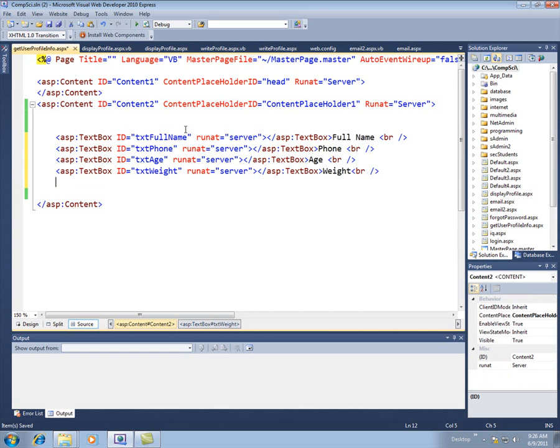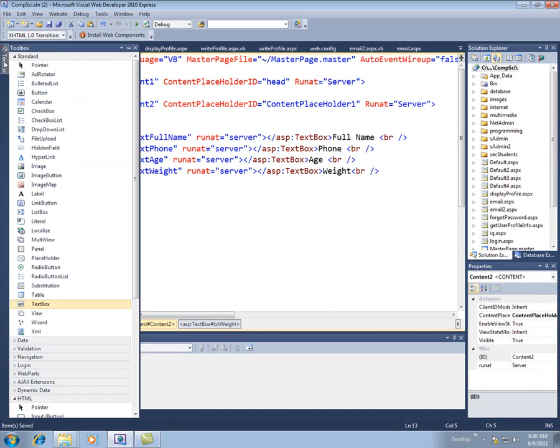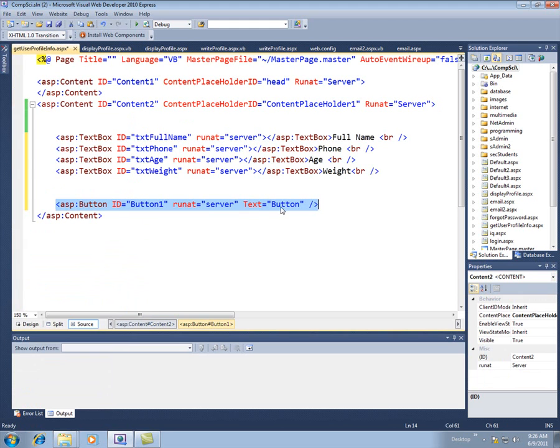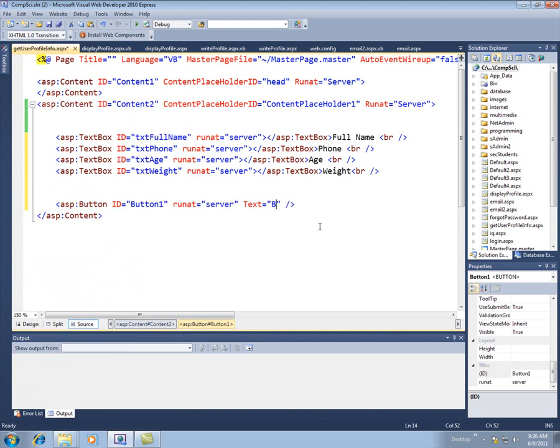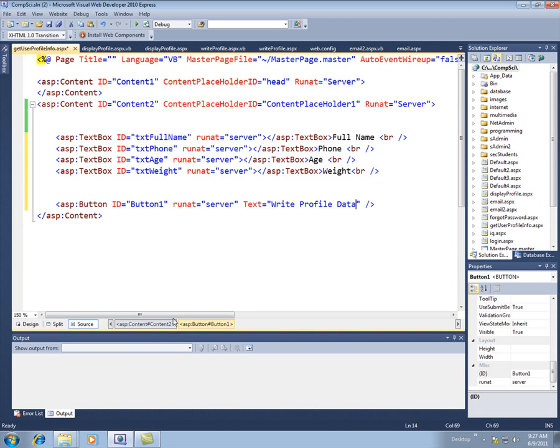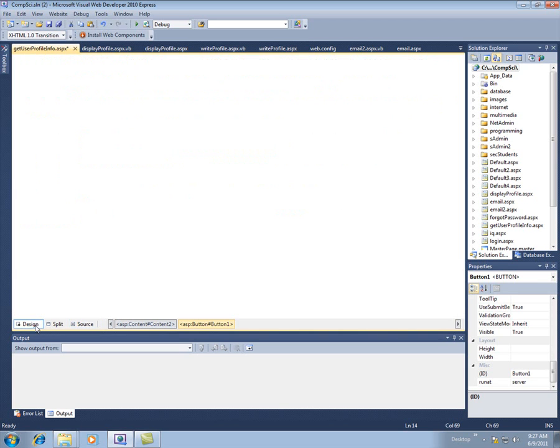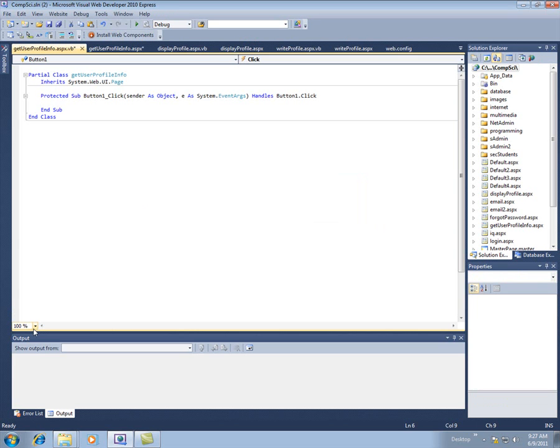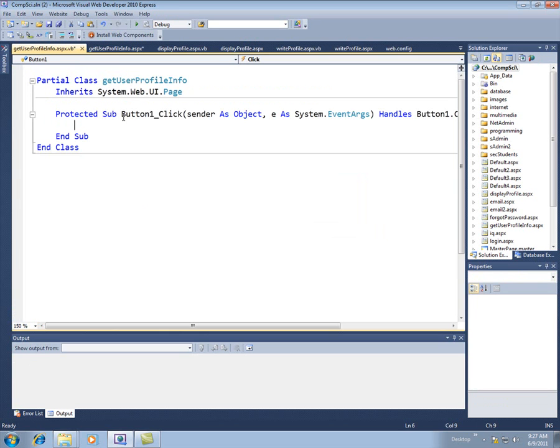So that displays my text boxes. And then the other thing I want to put on here is a button to say go ahead and write this information. So I'll grab a button, stick it on here and change the text on this to say write profile data. So if we take a look at this, looks like this some text boxes and a button. But now here's the part where we actually have to write a little bit of code. So what I'm going to do is double click the button because I want this code to fire off when the user clicks the button. When I double click that it brings me to the VB page for this and into the button click event.